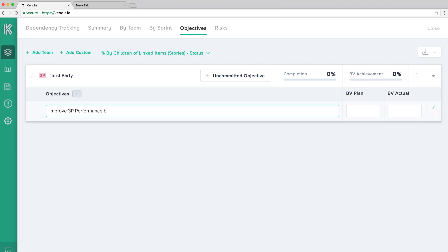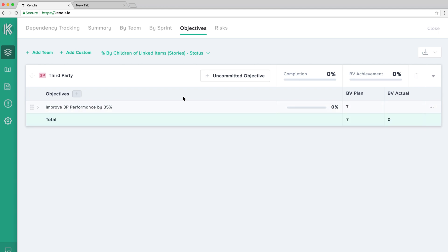To create an objective, type the title of the objective. The business value plan field is optional.